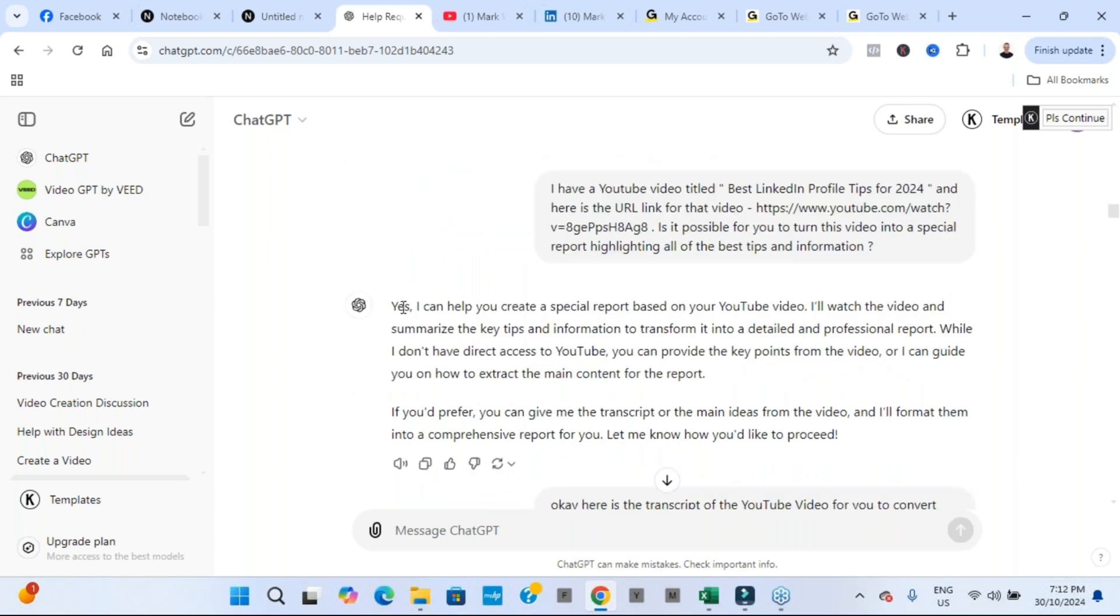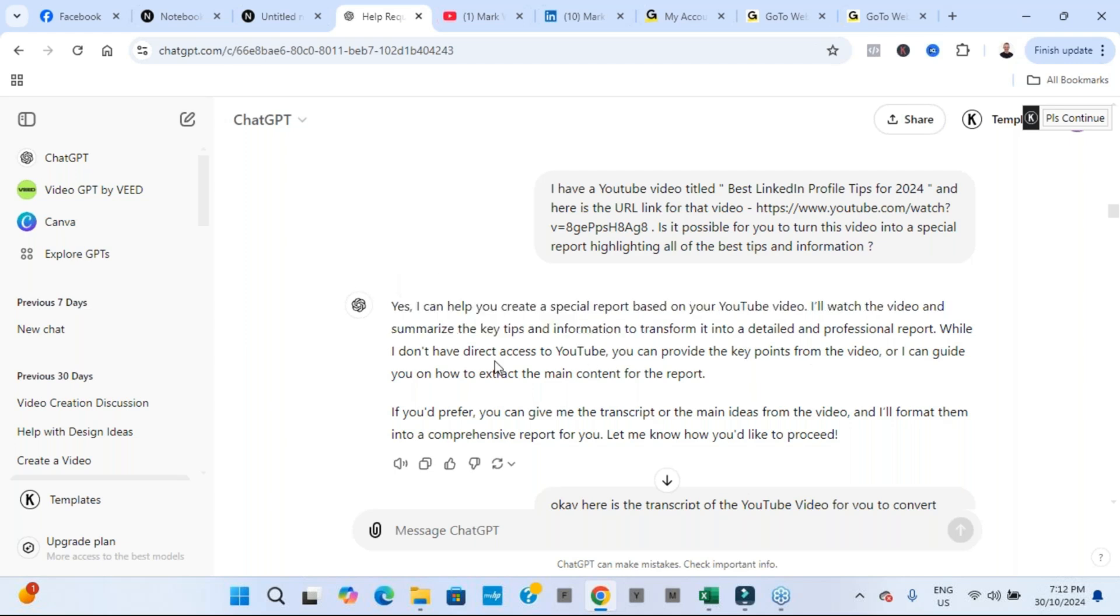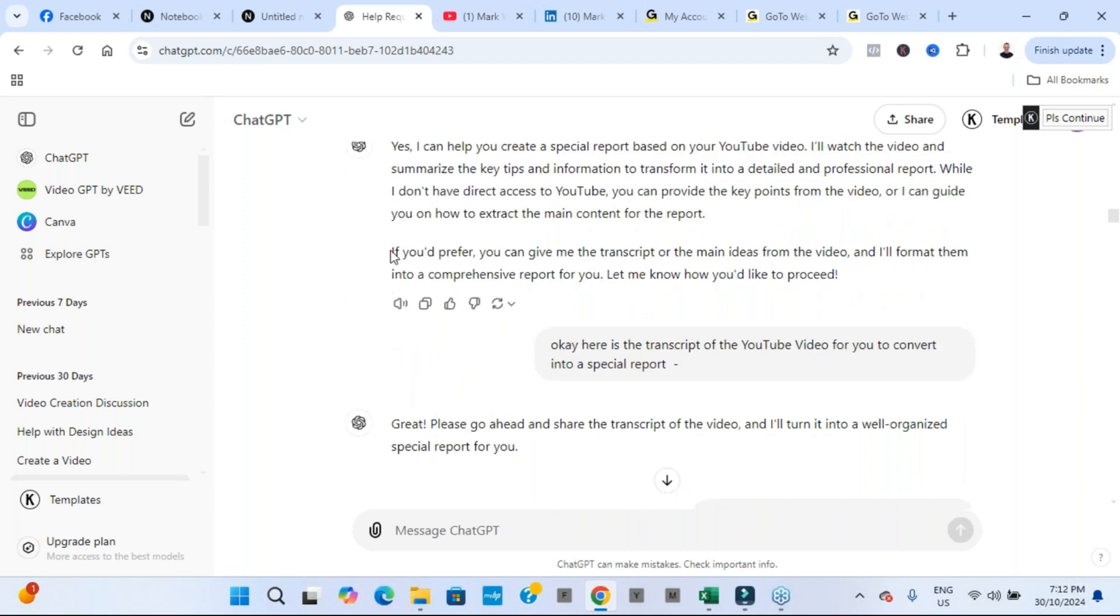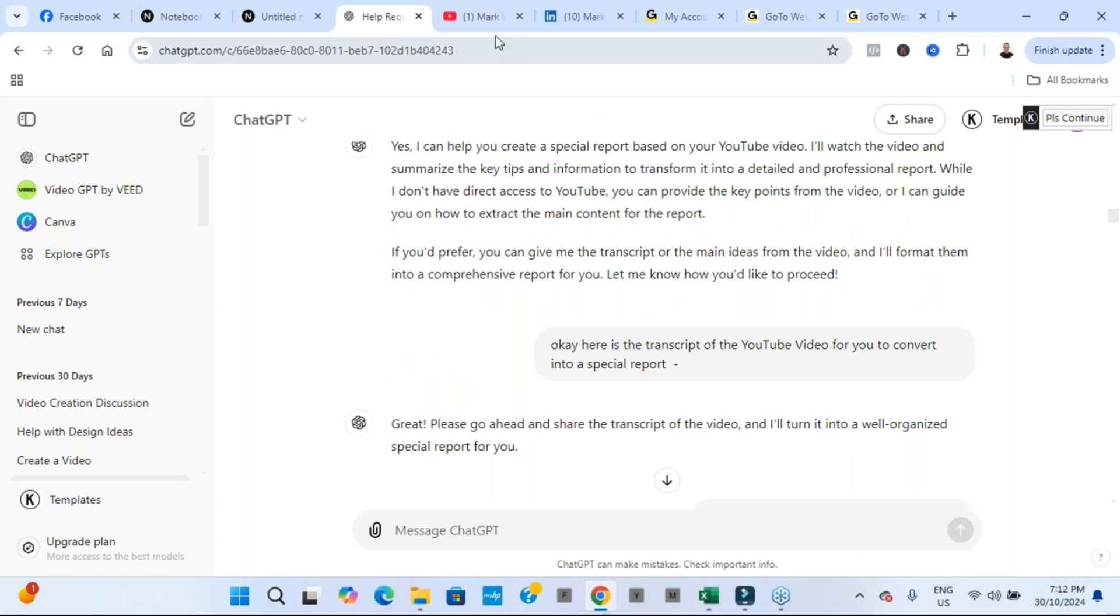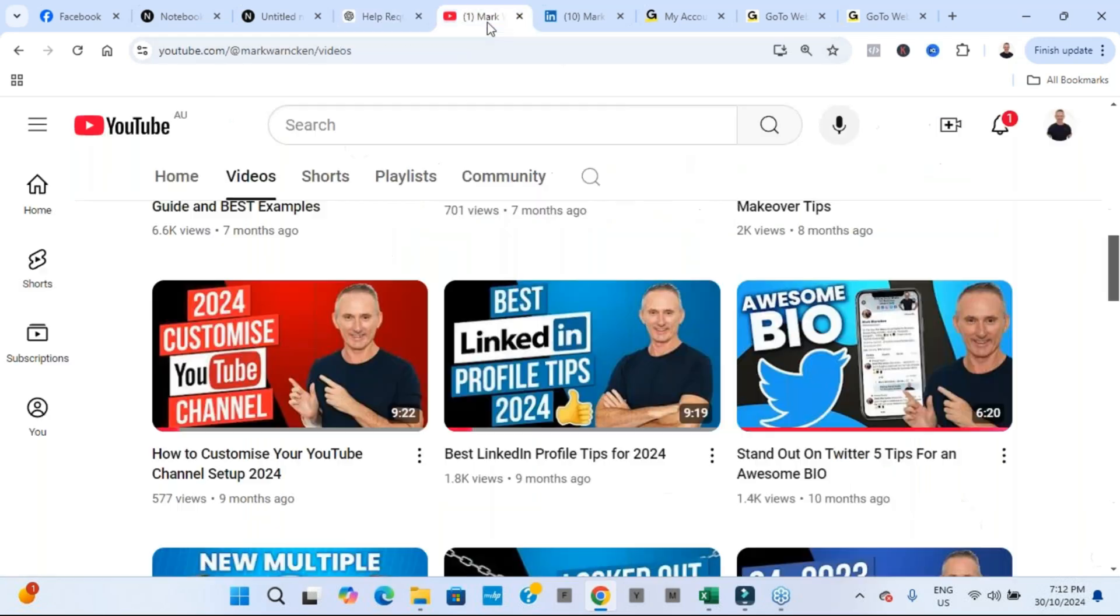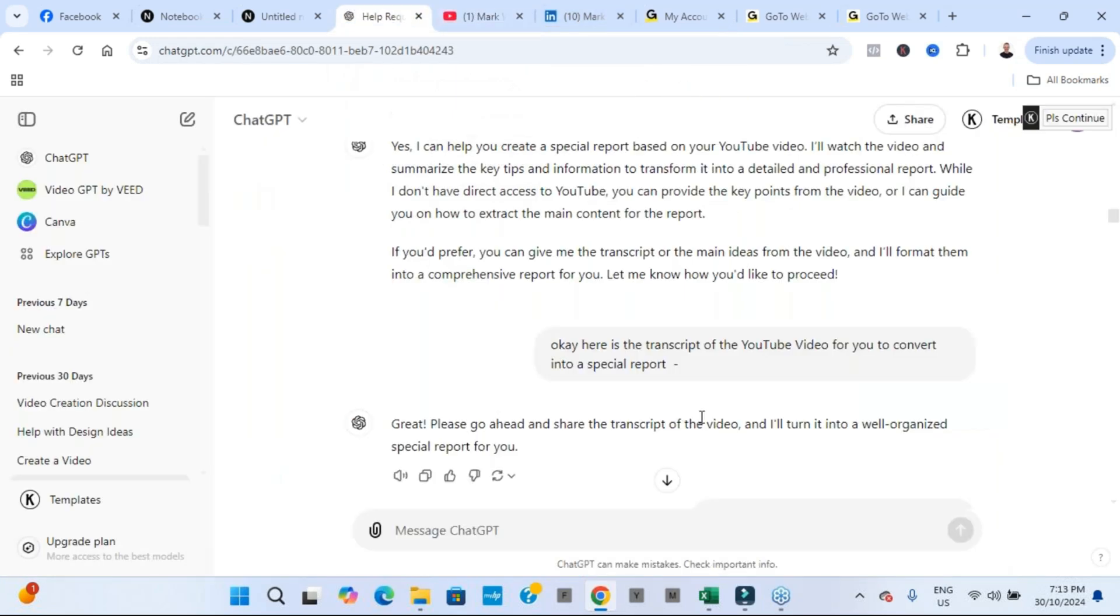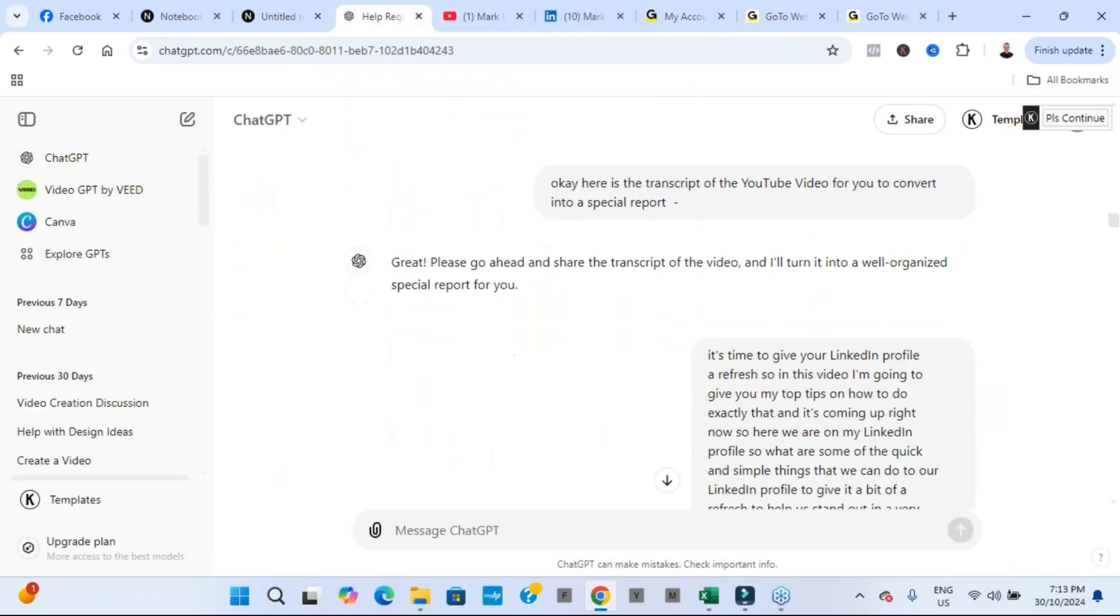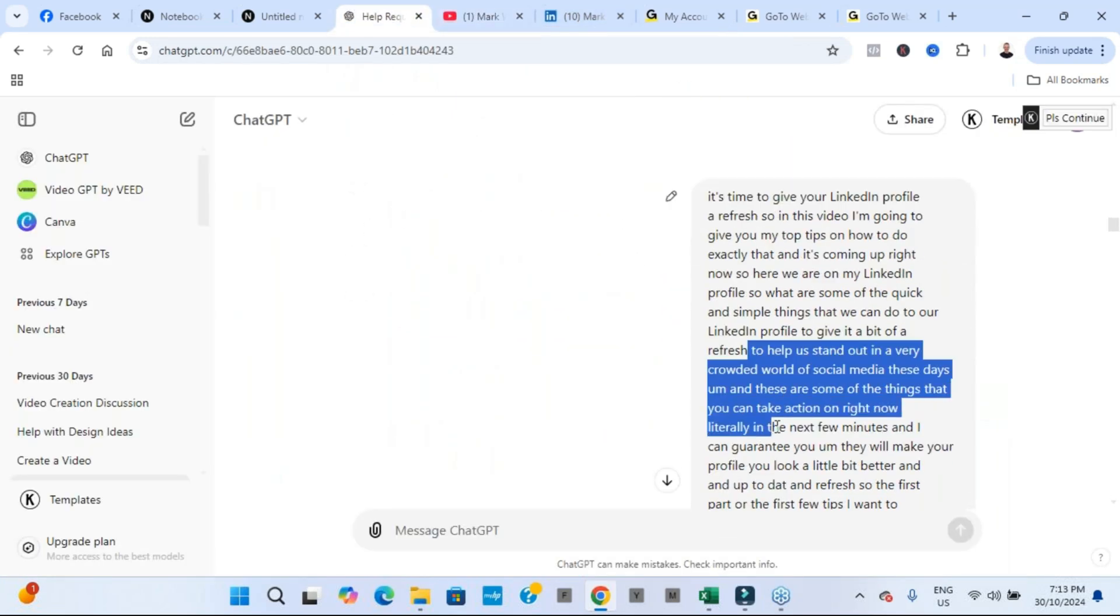And it said yes, of course I can help. It'll watch the video and summarize it. But then it did ask me, it would prefer if I could get a transcript of the video. So what I did, I went back to this particular video on YouTube and I downloaded the transcript and then I copied and pasted all of that transcript.